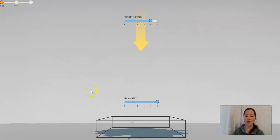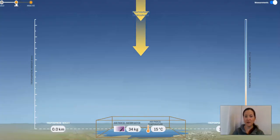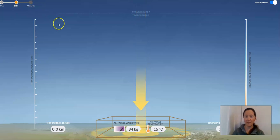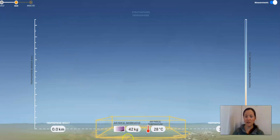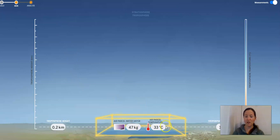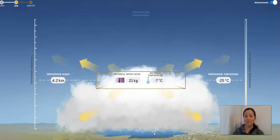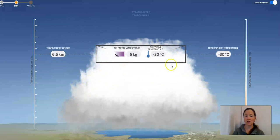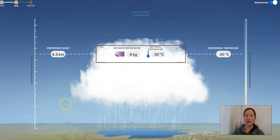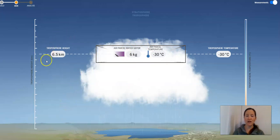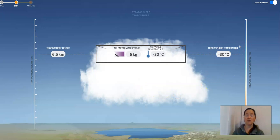Here we go — sunlight, surface water, and run. Let's observe that again. Our sunlight energy is coming down. I notice the air parcel water vapor is changing, the temperature is changing — it's going down. That has changed and we have our liquid rain. I also notice we have our troposphere height and our troposphere temperature. So there's a lot of data — this shows us a lot of stuff.